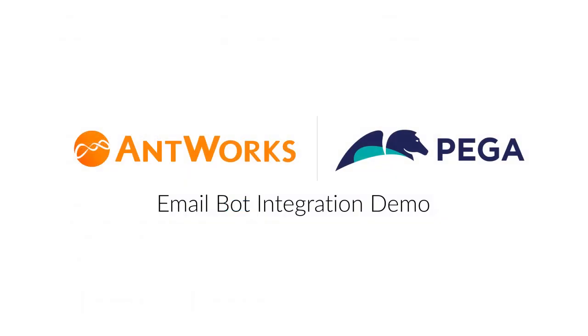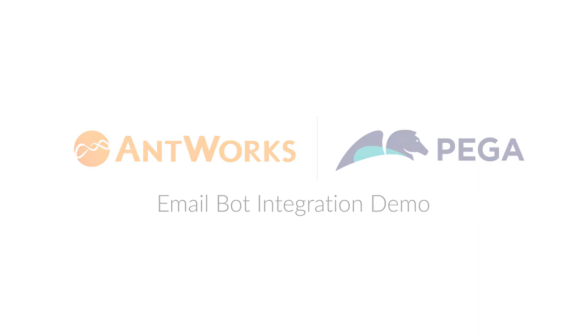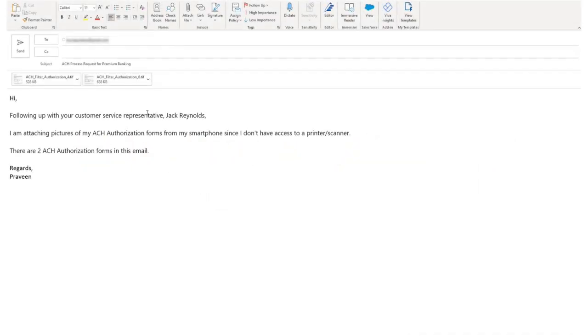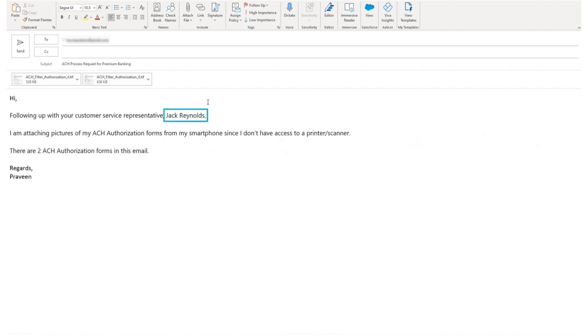In this demo, we have configured Pega's lab instance to read emails sent to a particular email account. This is the email we would send to Pega's email bot with two attachments, both in TIFF format. The email has two names, Jack and Praveen, which will be picked up by Pega's email bot but would not be able to read the image-based attachments.